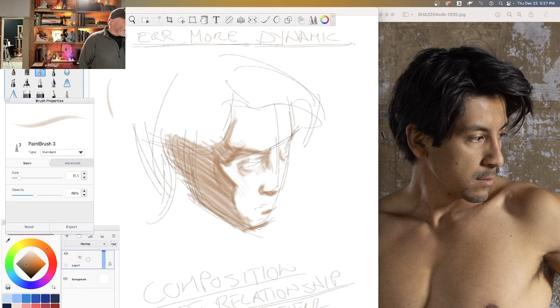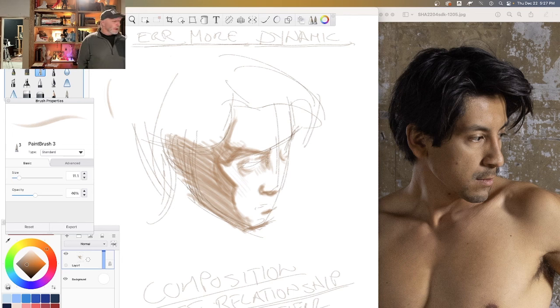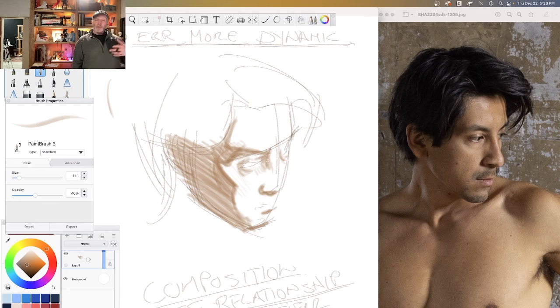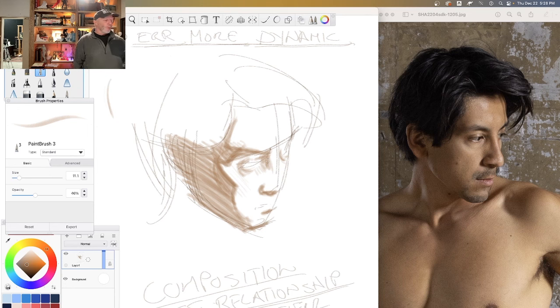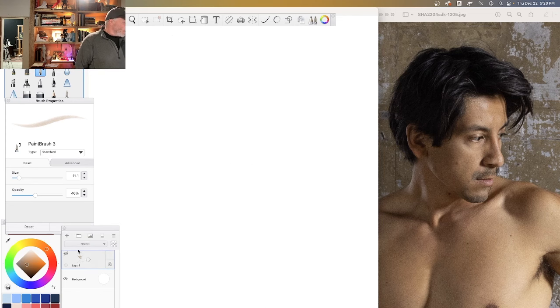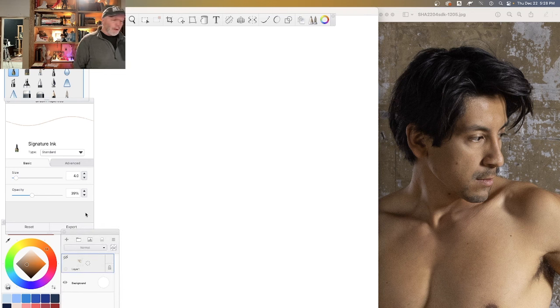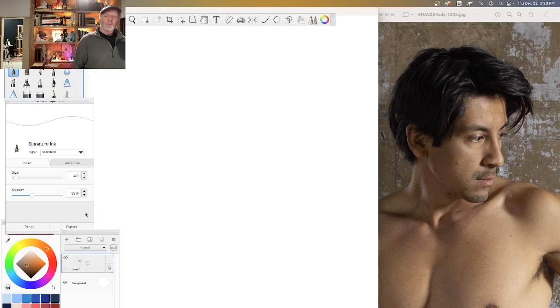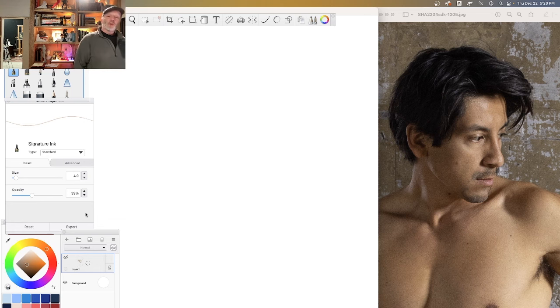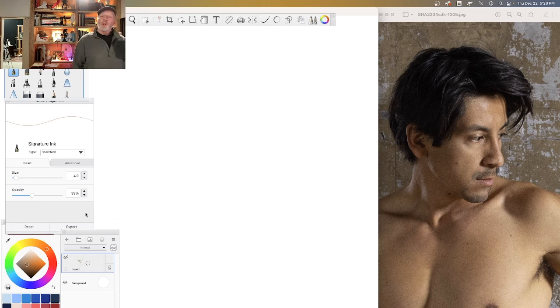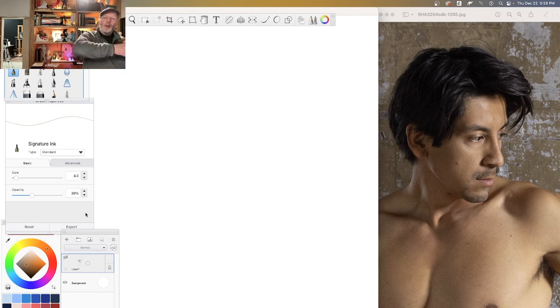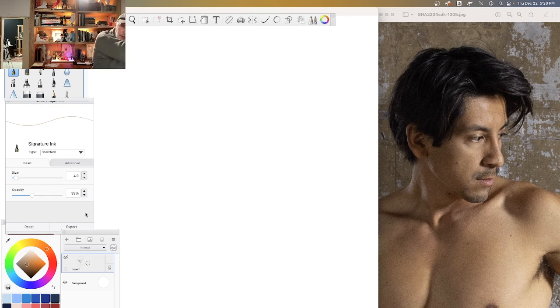Notice how from a few scratchy lines to kind of a cartoony version, to structured in tone, and if we had the time three hours later, pretty rendered. It's just one step on top of the next, one idea on top of the next. Each time I do it, I'll get clearer about it.